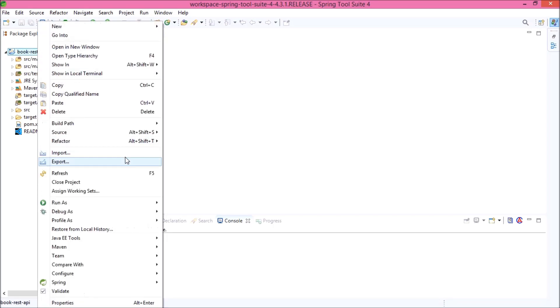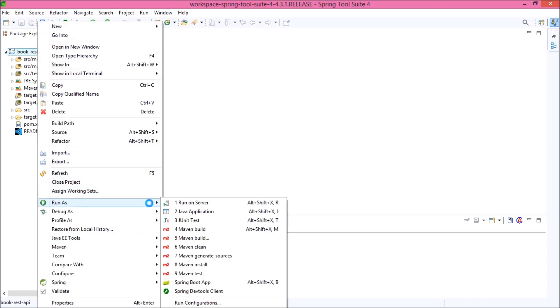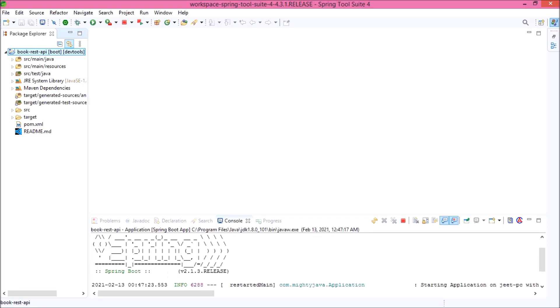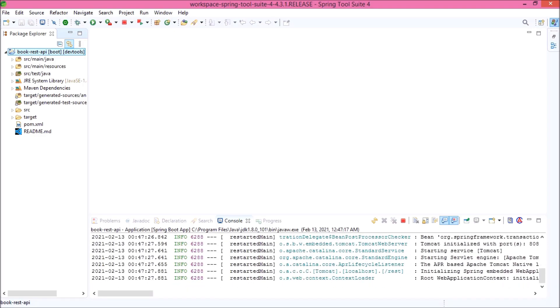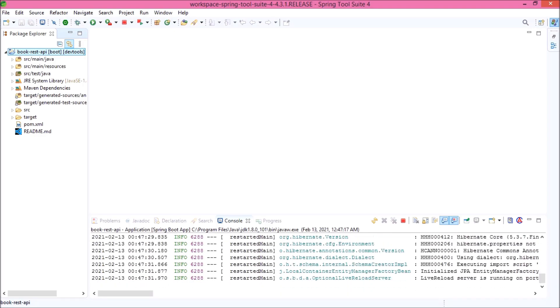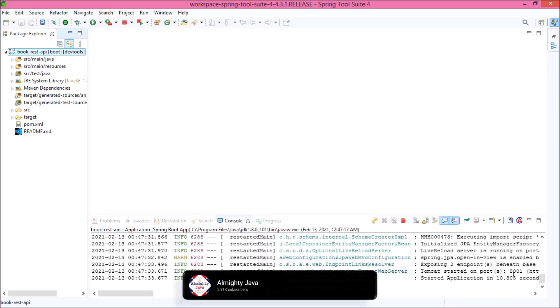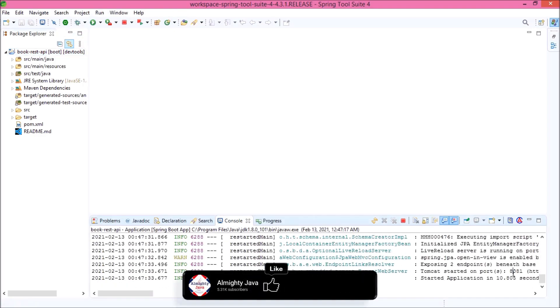Project imported successfully. Let's run this project. Server started successfully. As you can see, project is running on 8081 port.